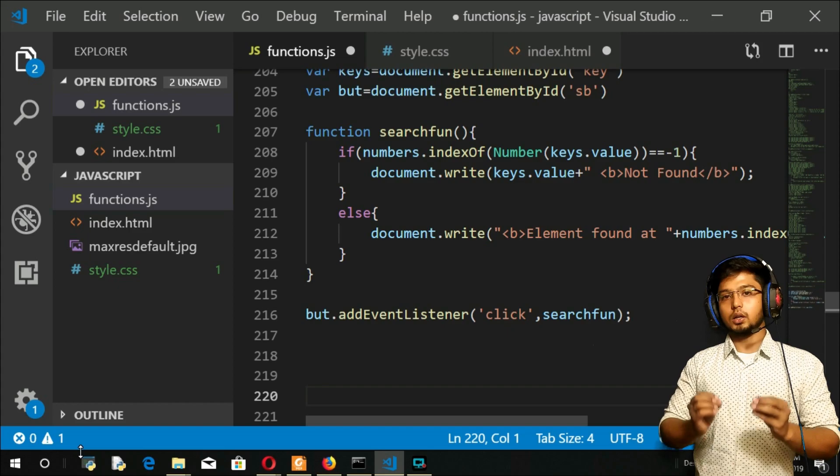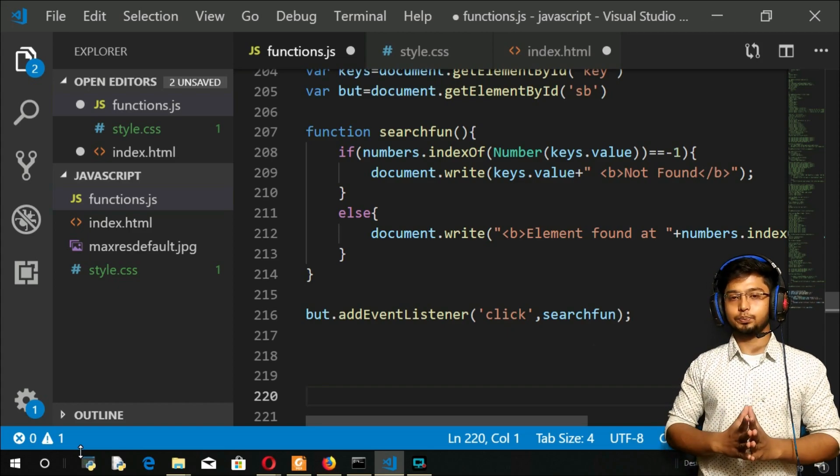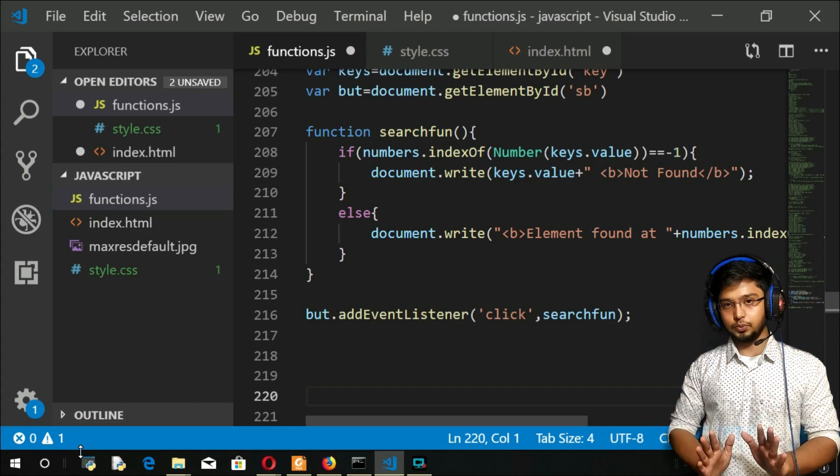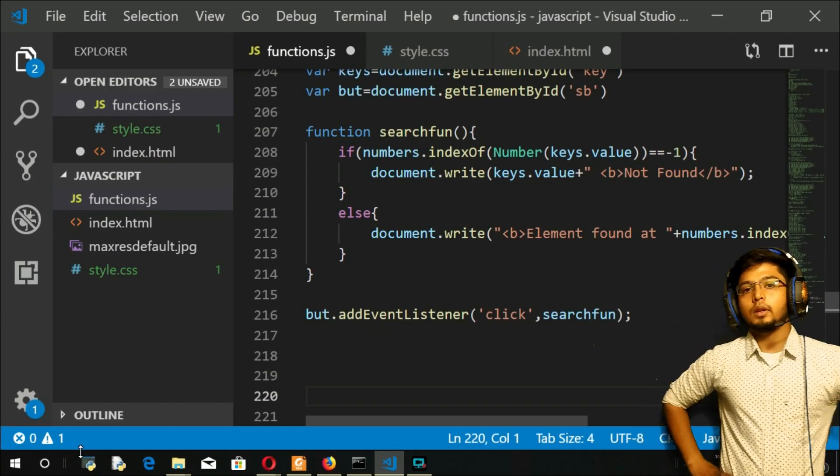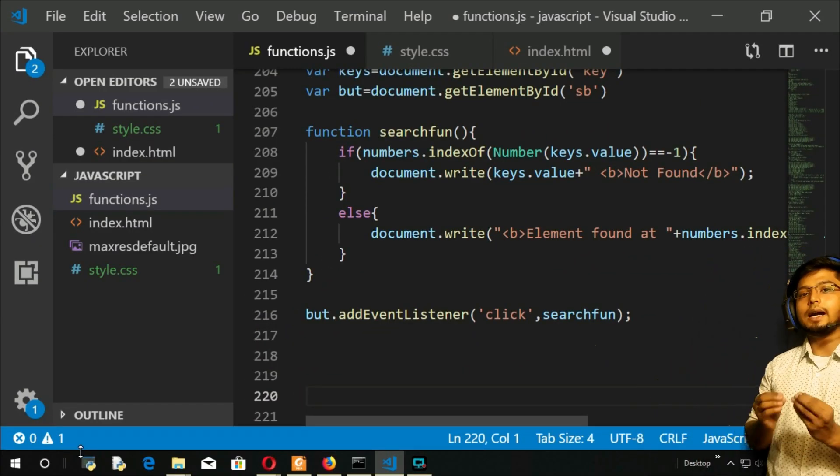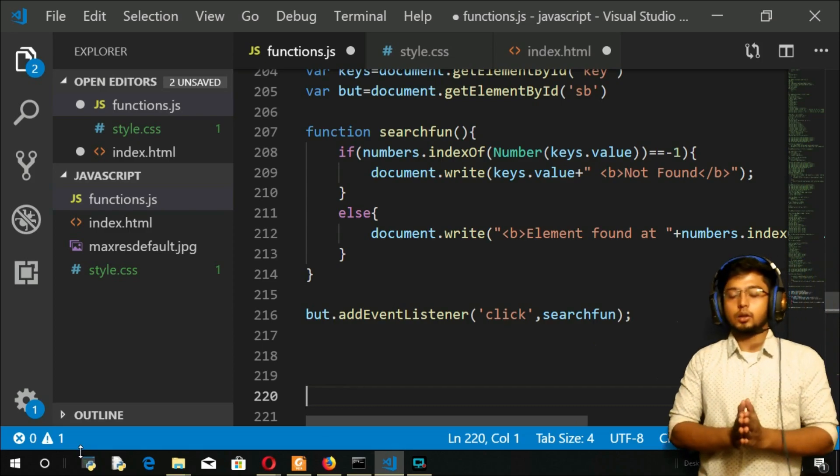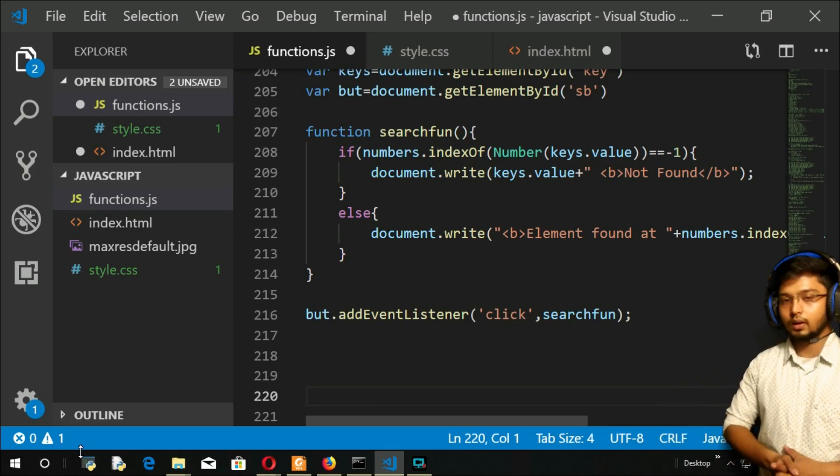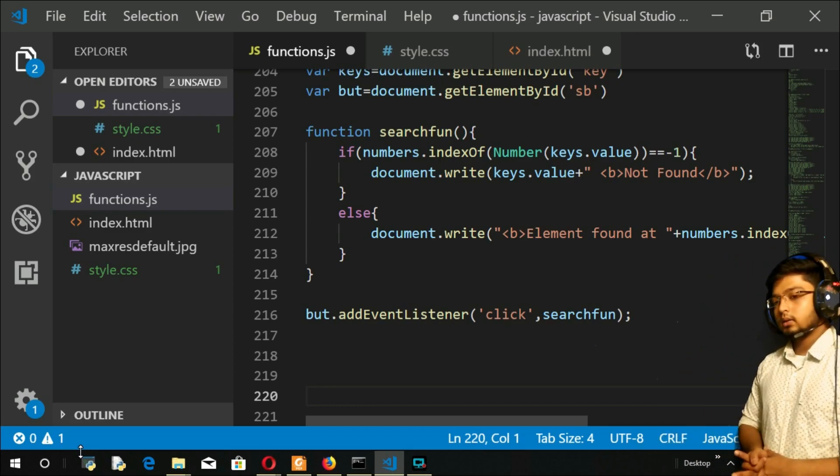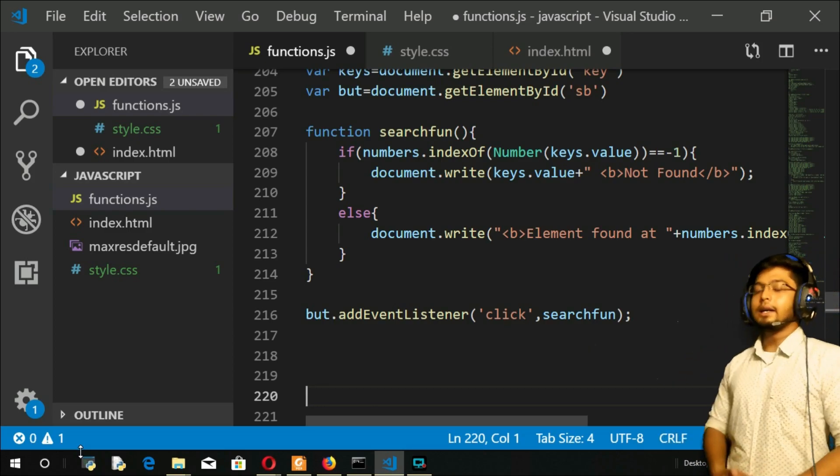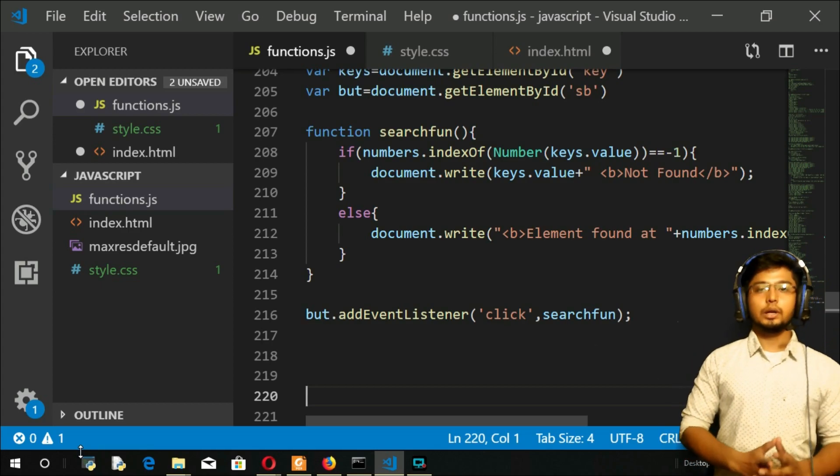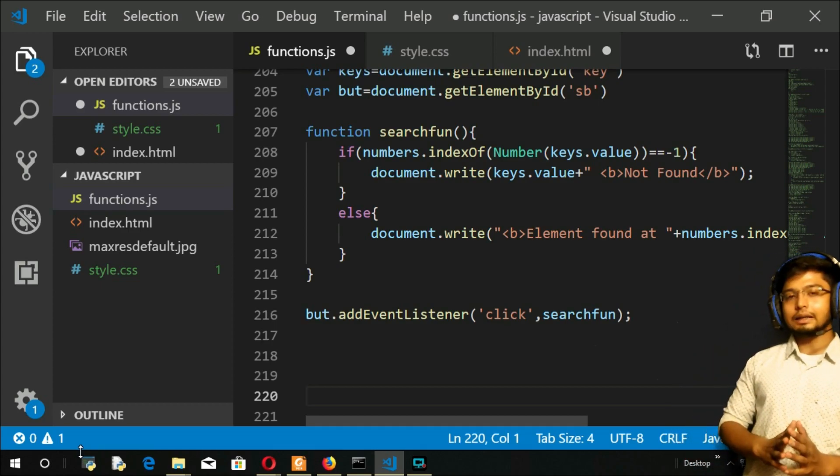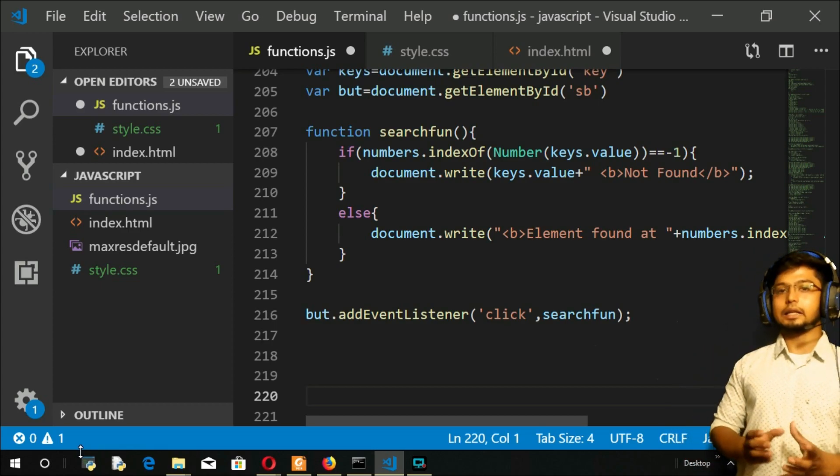I hope you're getting that. Now let us move to the next one, your findIndex method. The findIndex method is going to find the index, same as indexOf, but indexOf cannot take any function within itself.